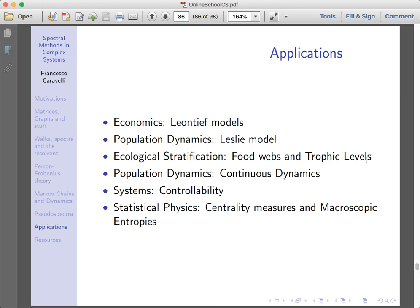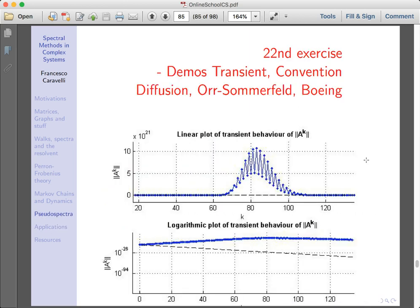Now that we have described pseudospectra, you can find details in the draft or the book, but the original work is in the book by Trefethen — I'm going to put it among the resources for this course.